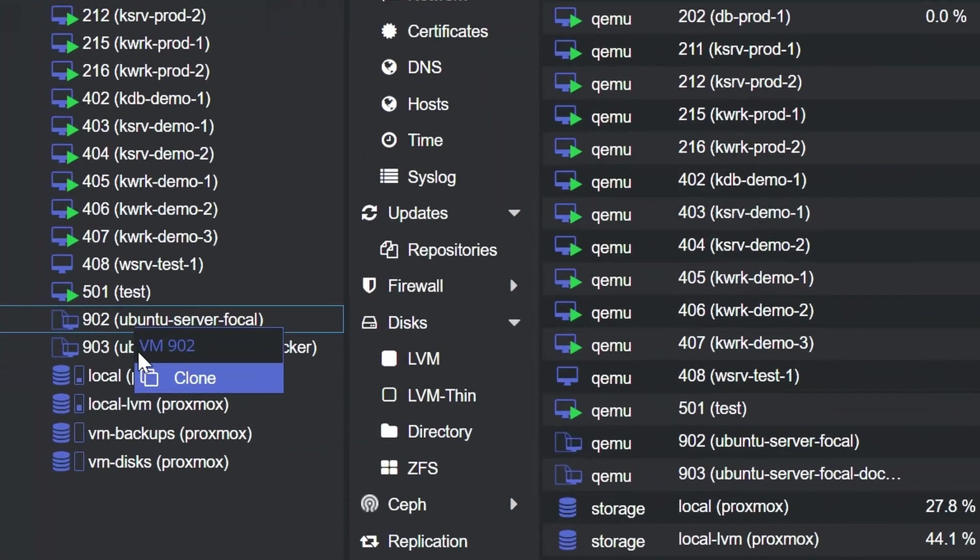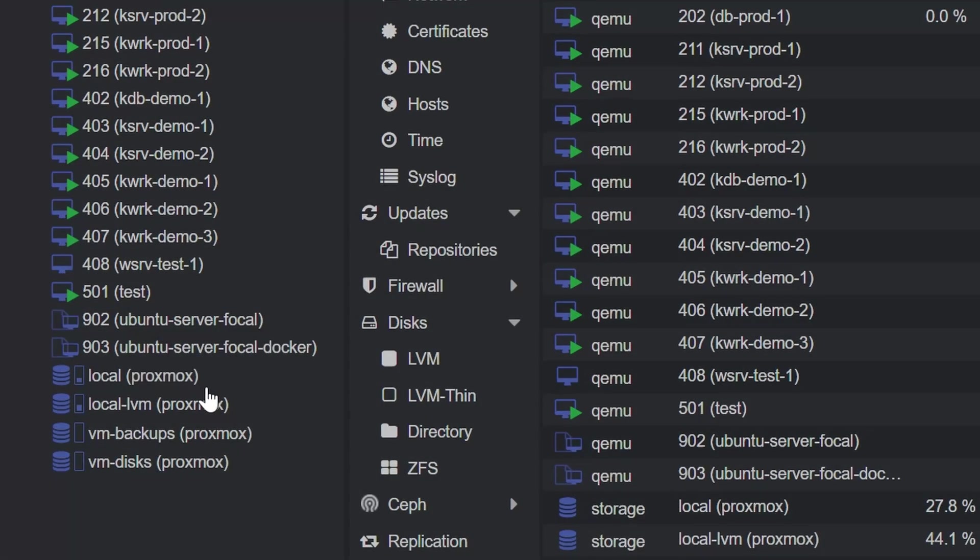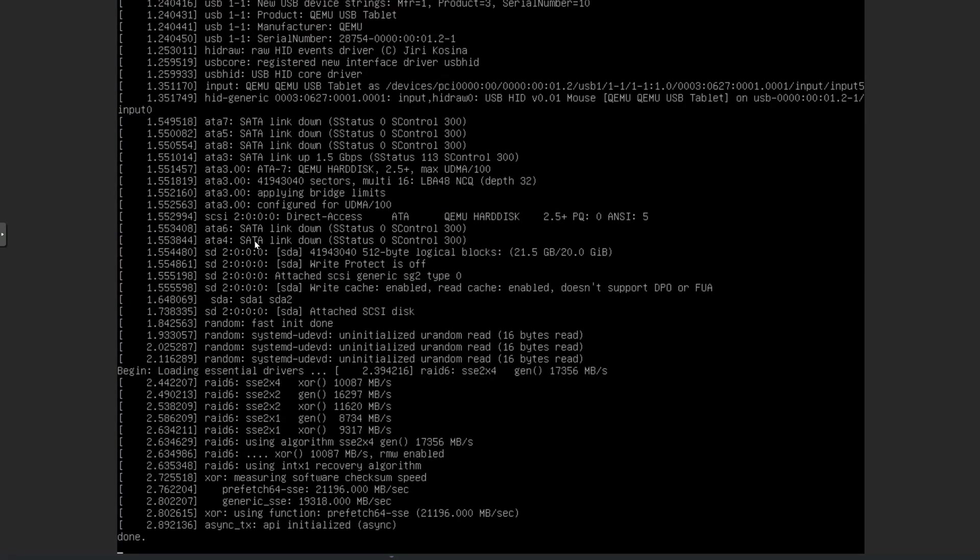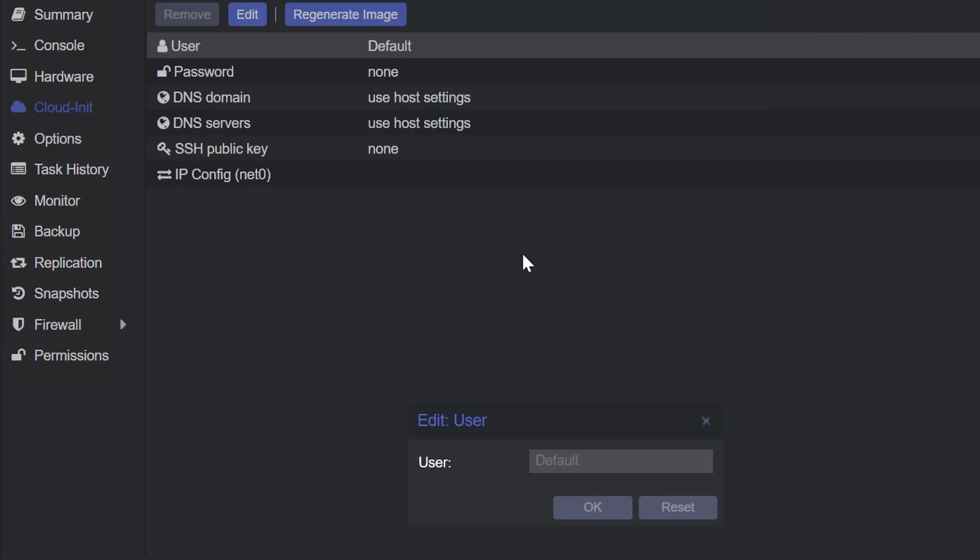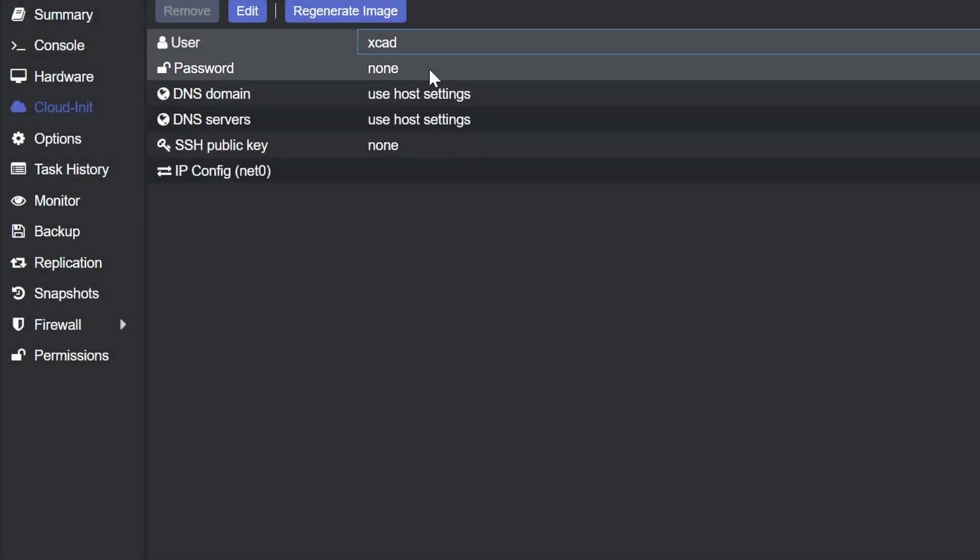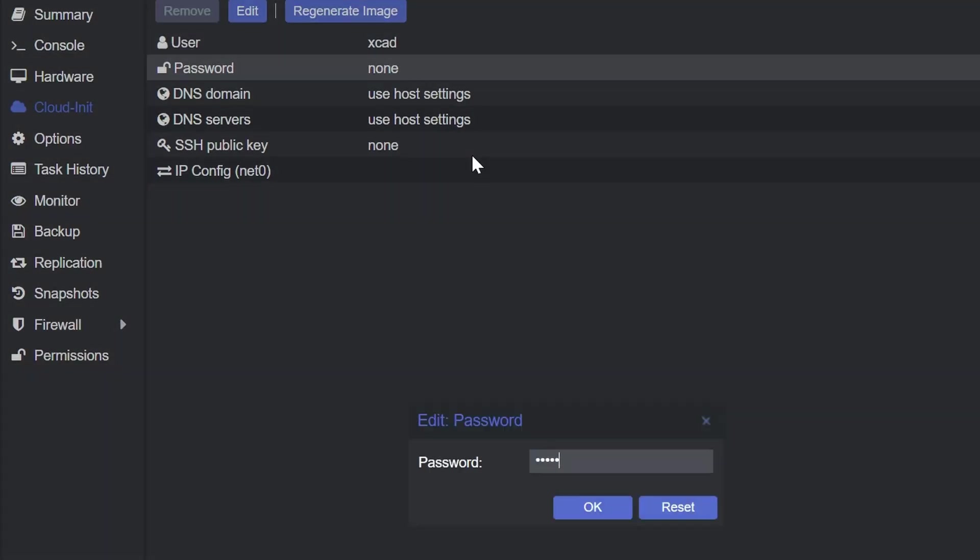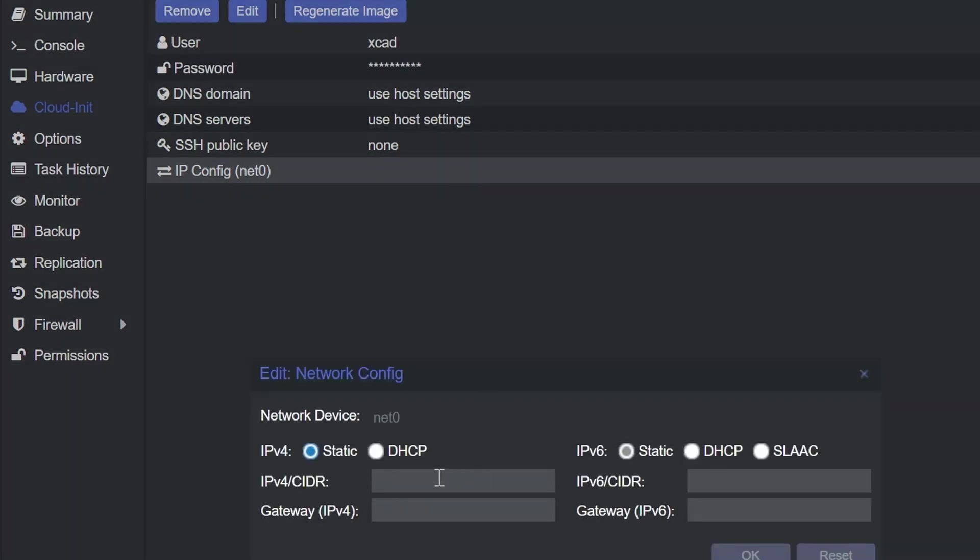But there was one big thing missing in this video and this is automating the virtual machines itself. Because we still cloned this template manually to a new virtual machine and we also needed to set up credentials, IP configurations and resources in the web UI of Proxmox. And that is exactly what I want to automate in this video with one of my favorite tools, Terraform. So let's do this.